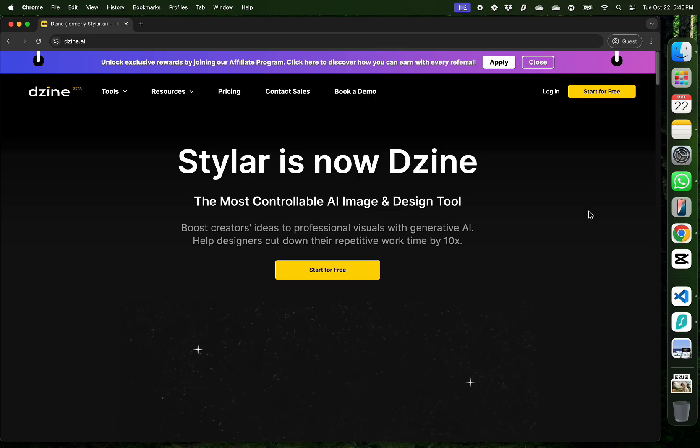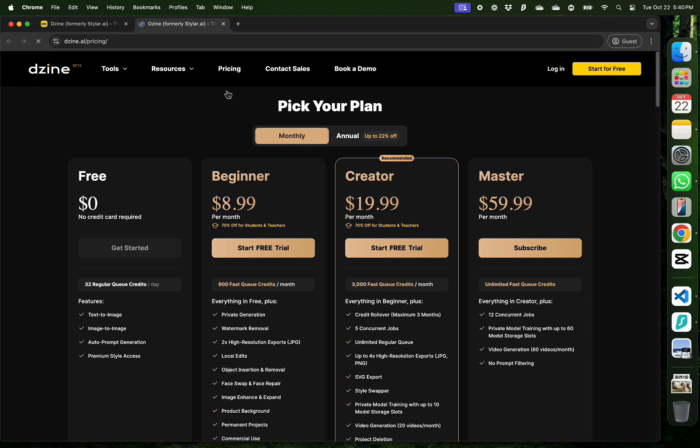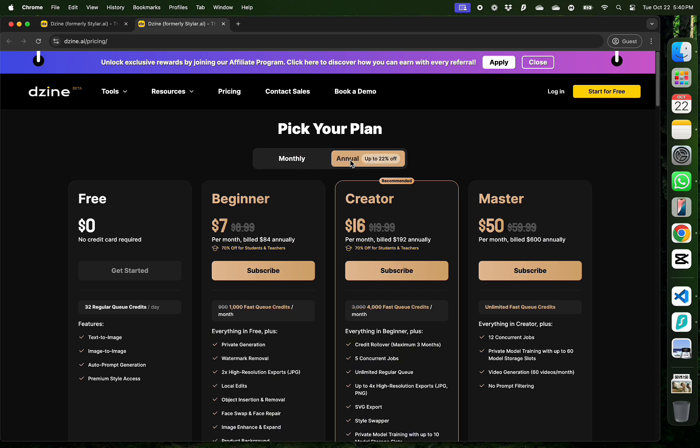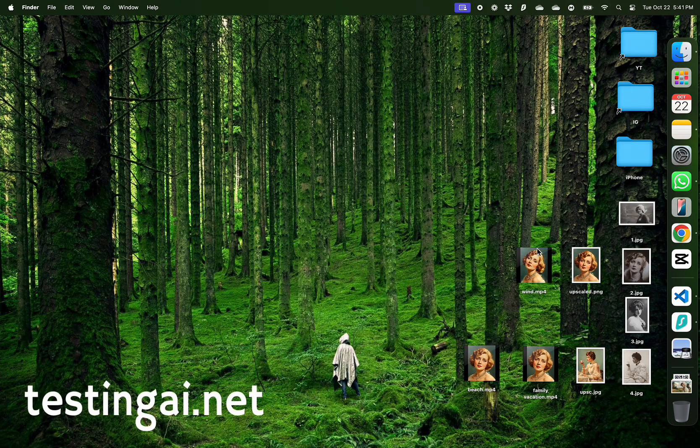Those are only two of the numerous features Design AI has to offer. You can get started for free and then upgrade to a beginner or creator level. If you choose an annual plan, you get 20% off which is a much better option. You can find the link to sign up in the description and first comment below.